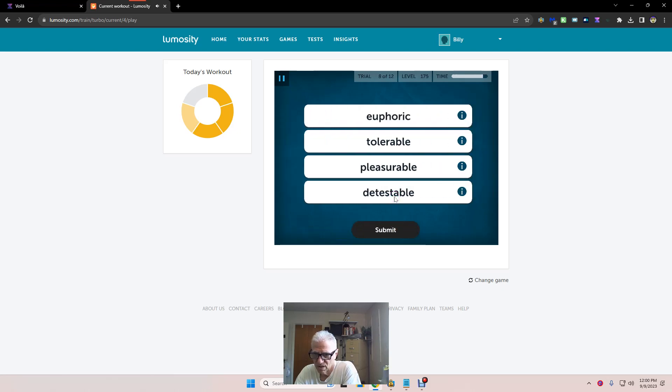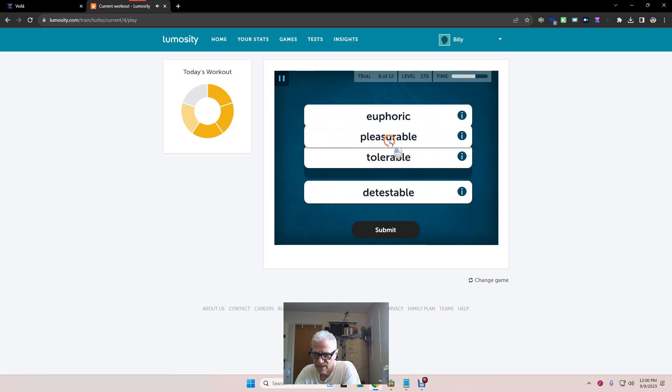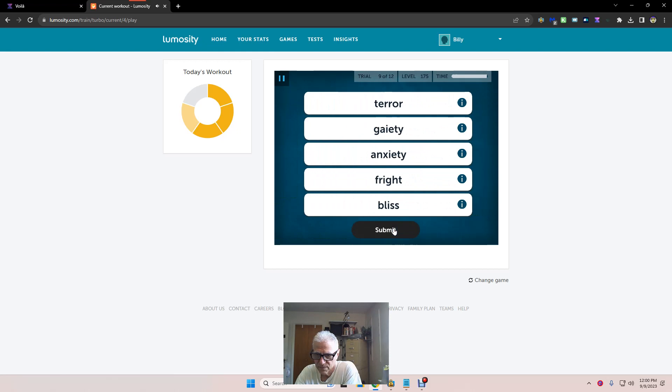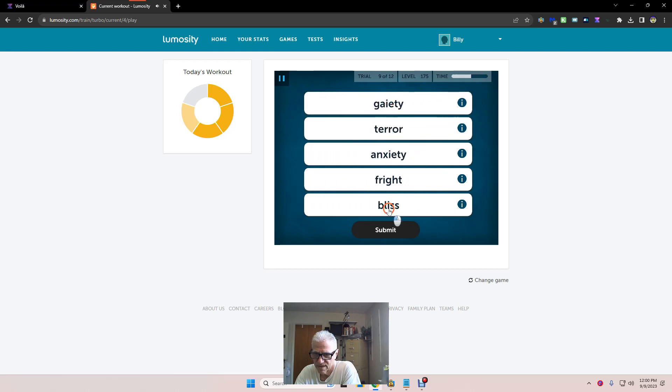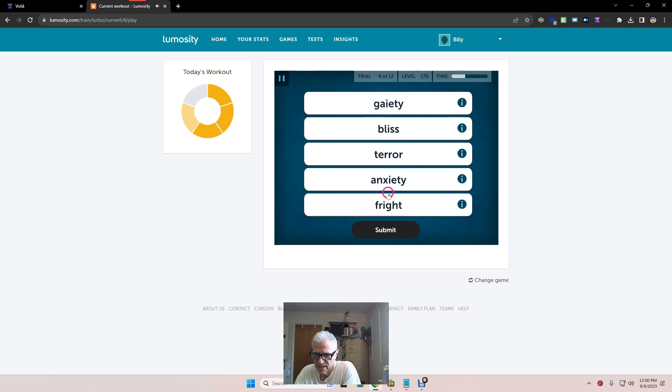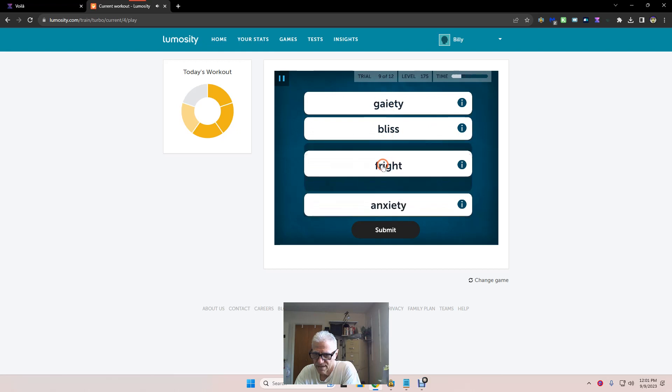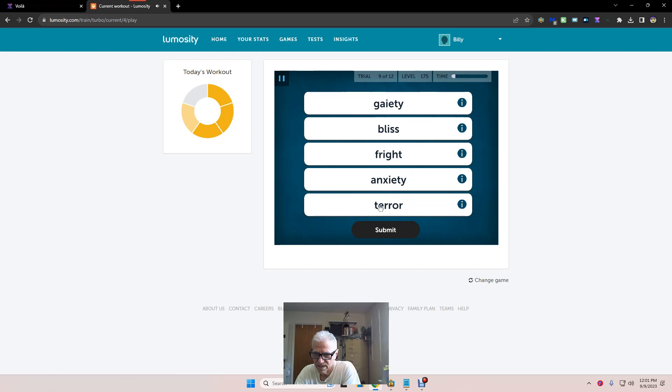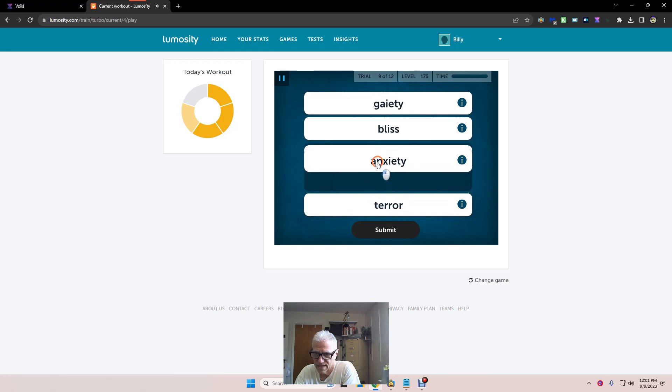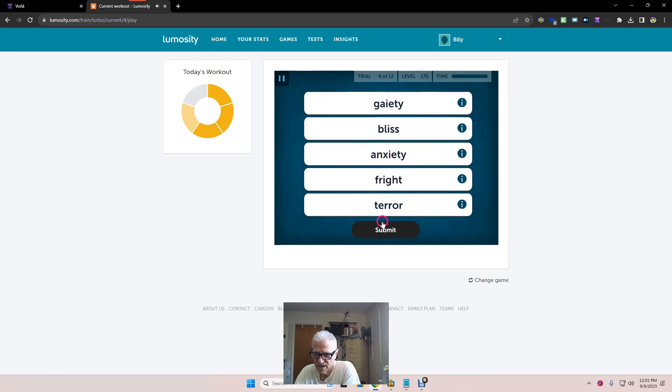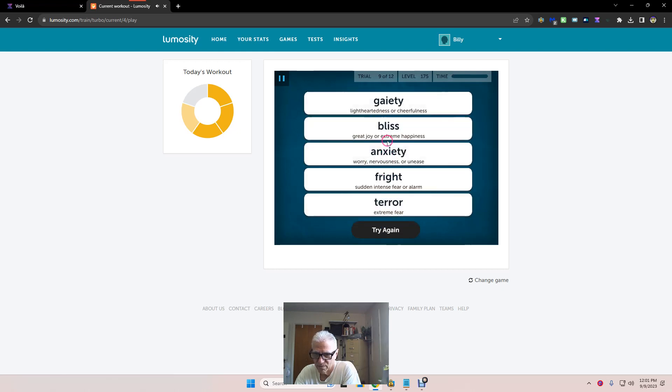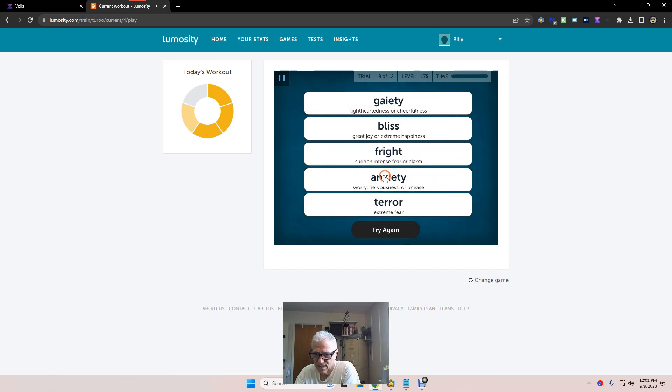Detestable, euphoric. Euphoric is right there. Tolerable, detestable. Okay, bliss. Bliss is something. Anxiety, gaiety. Gaiety comes out tired, and bliss. And fright, anxiety, terror. All right, fright, anxiety. No, anxiety is before fright. How about that? How about we move these two around like this then? All right, try that.